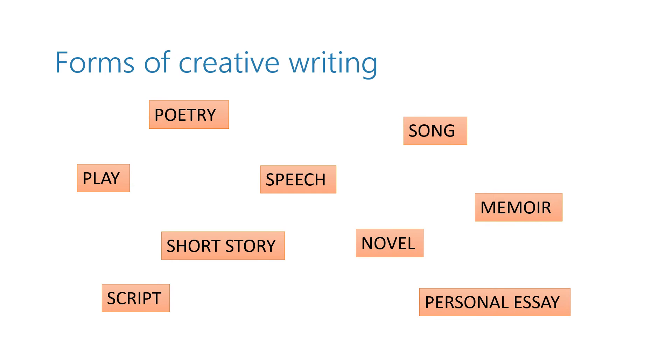And here they are. It is poetry, song, play, speech, memoir, short story, novel, script or personal essay.